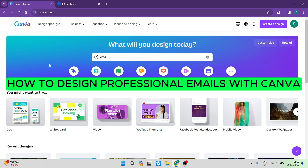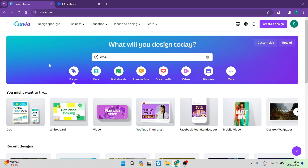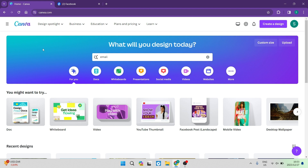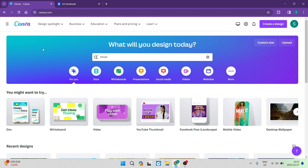How to design professional emails with Canva. Good day folks and welcome to the channel. Today I'm going to show you how you can up your email game using a fantastic design tool called Canva. I'm going to show you how to design an awesome email, how to use the email templates, and also how to do one straight from scratch from an absolute blank canvas.